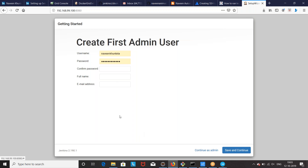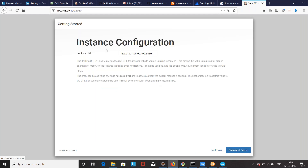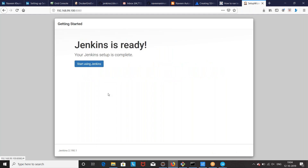Once done, here you can create your username and password. Create a separate user so that you can log into Jenkins. Write the full name and email ID, then save and continue. If you really want to change the URL, don't change it — this is the IP address of the Docker instance colon 8080. Then click save and finish.